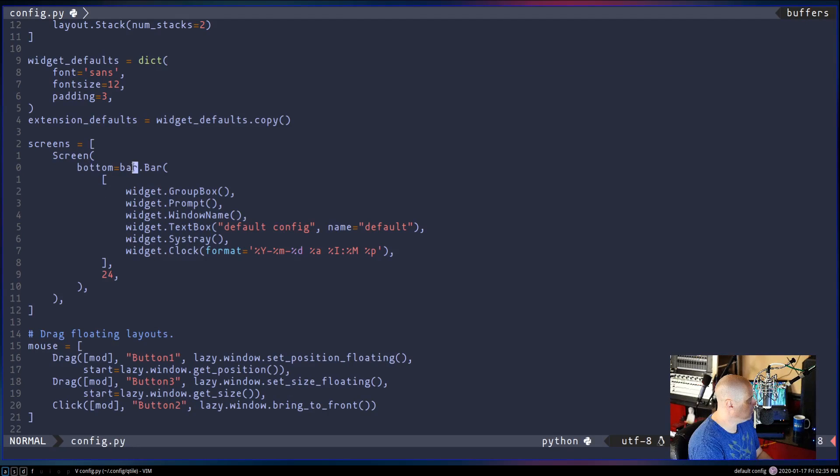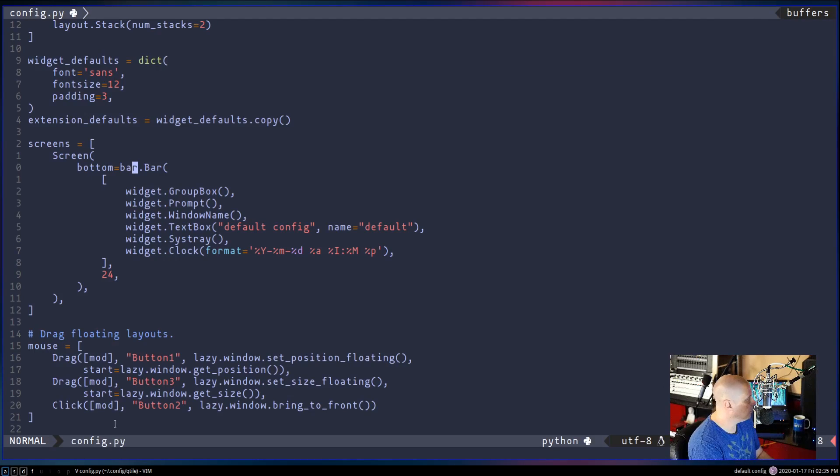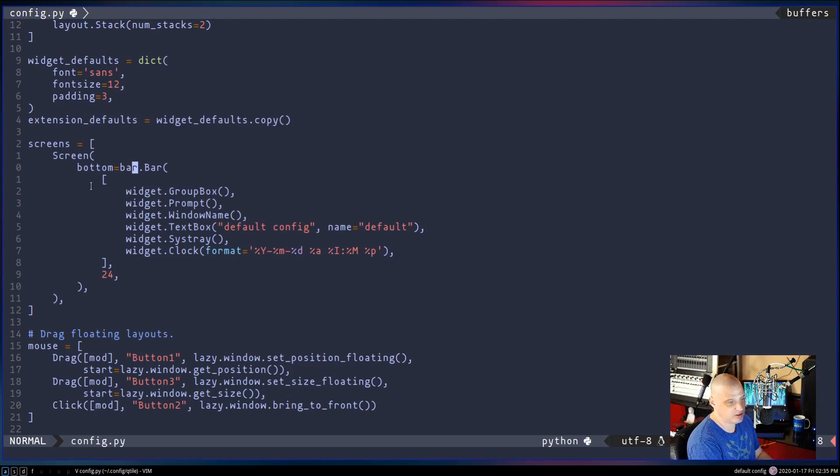Somewhere in here, you're going to have bottom equals bar. That is basically saying, hey, draw a bar, a panel, where to place it. We're going to place it at the bottom of the screen. We could change that, of course. I could change that to the top.